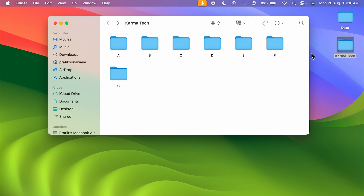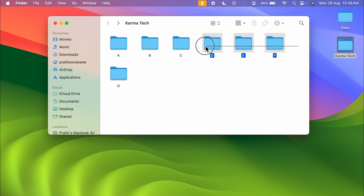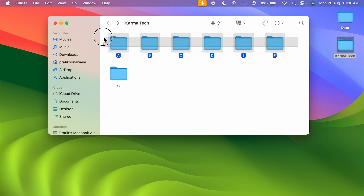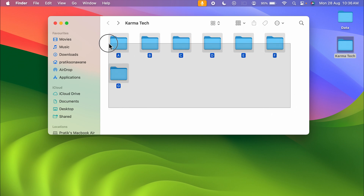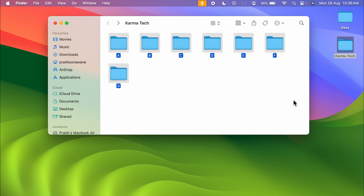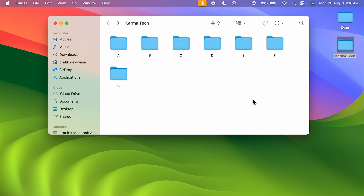If you want to select multiple files, you can click and drag on the trackpad to select multiple files, and the same you can do with the mouse.